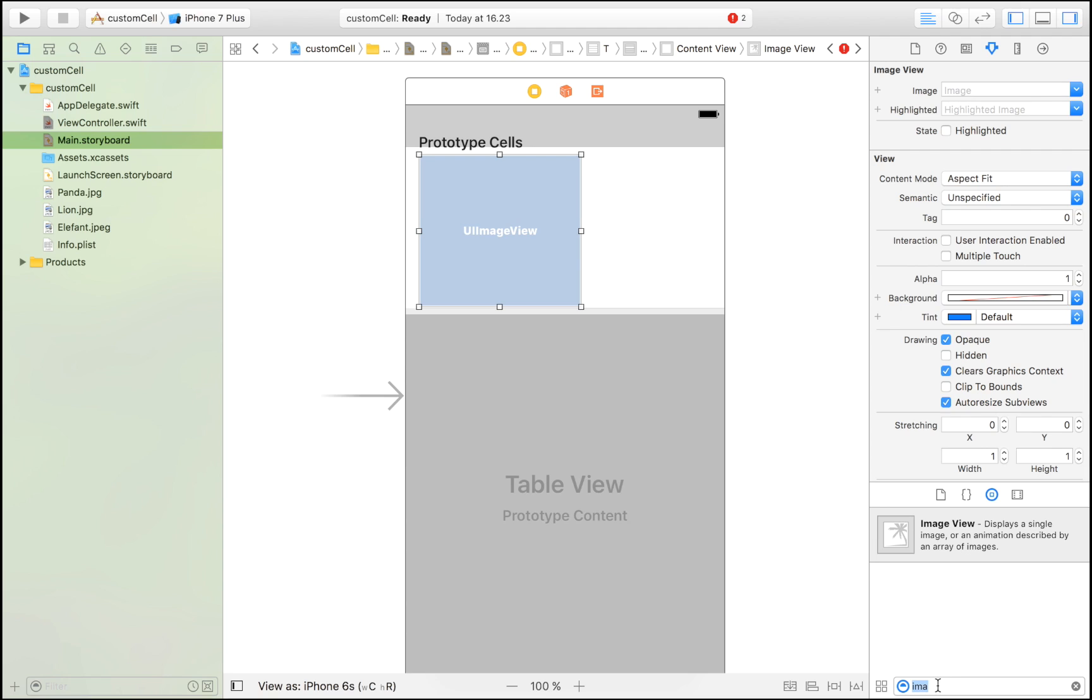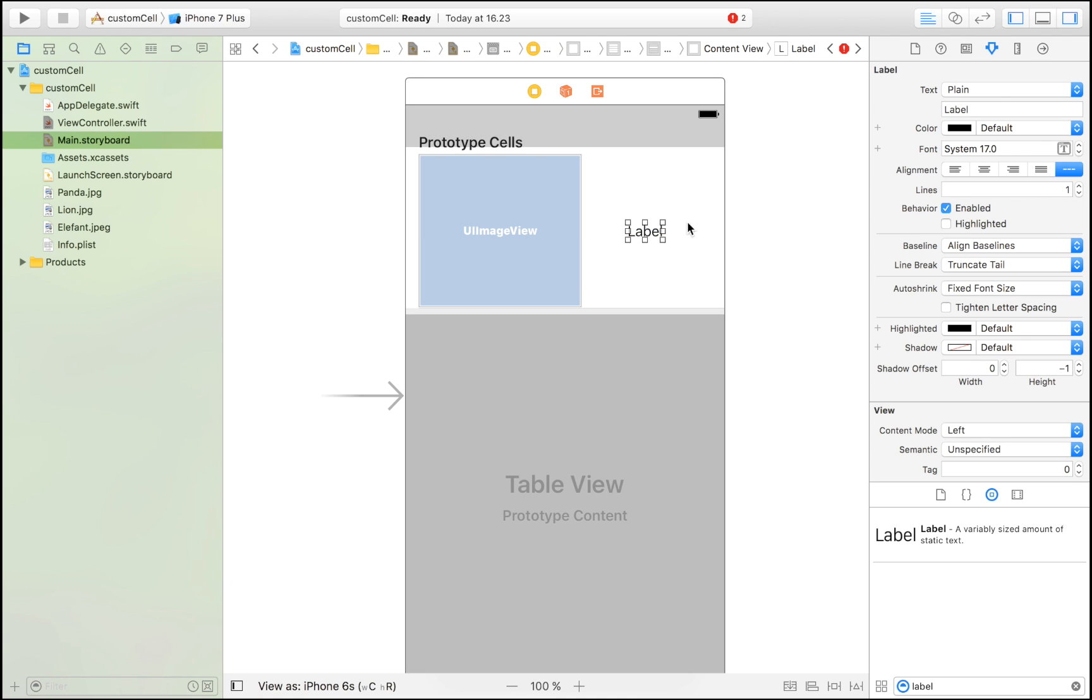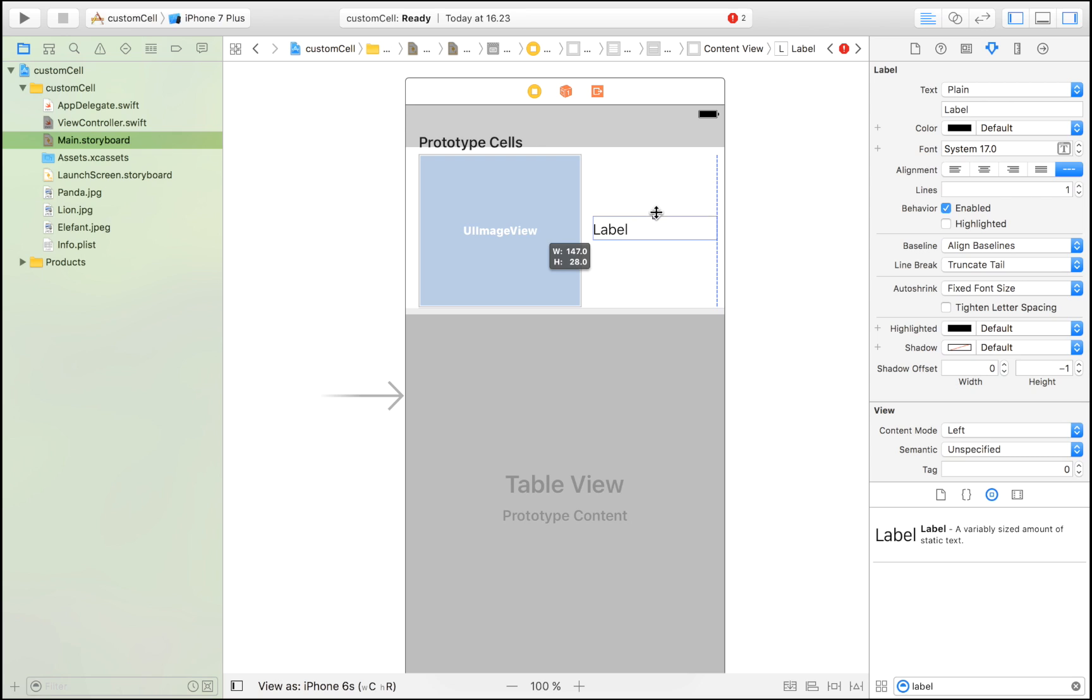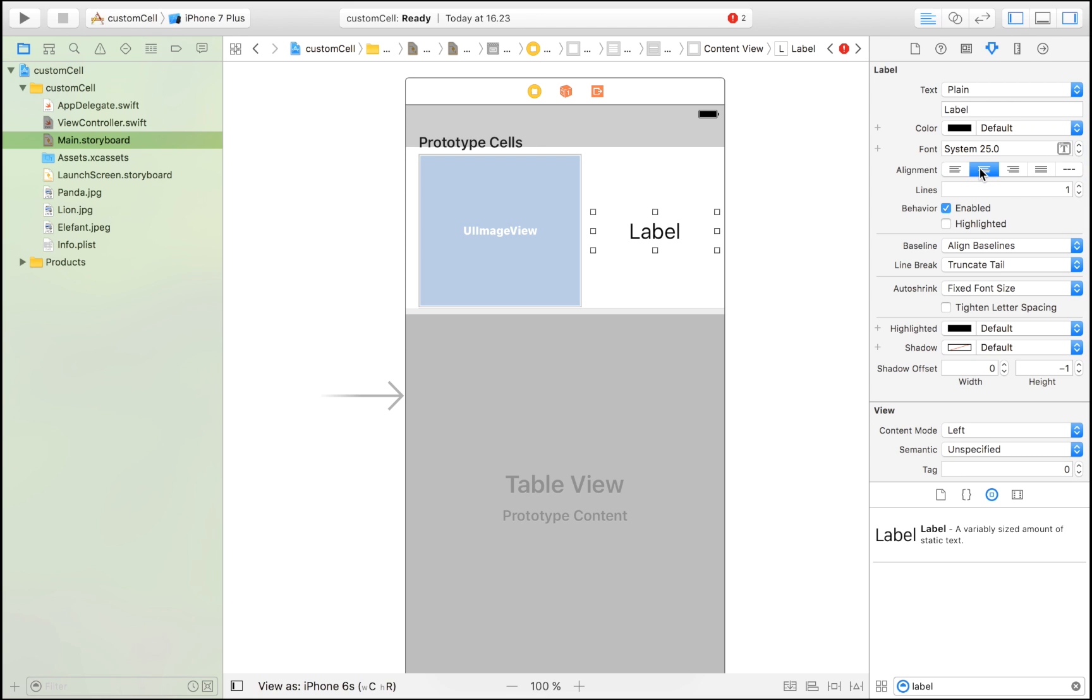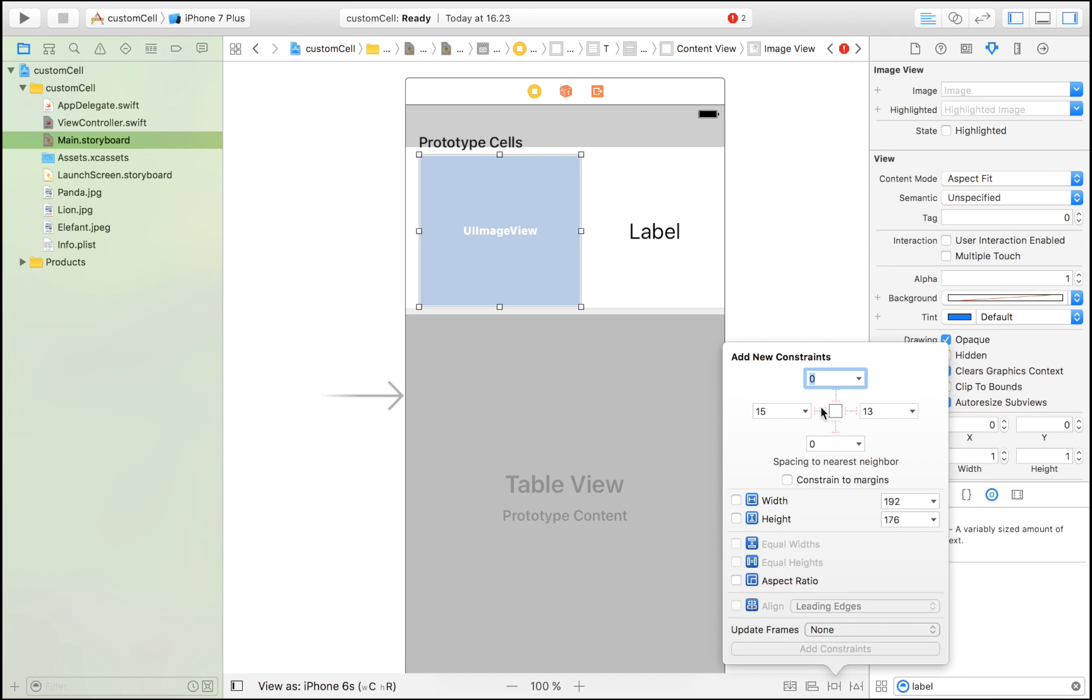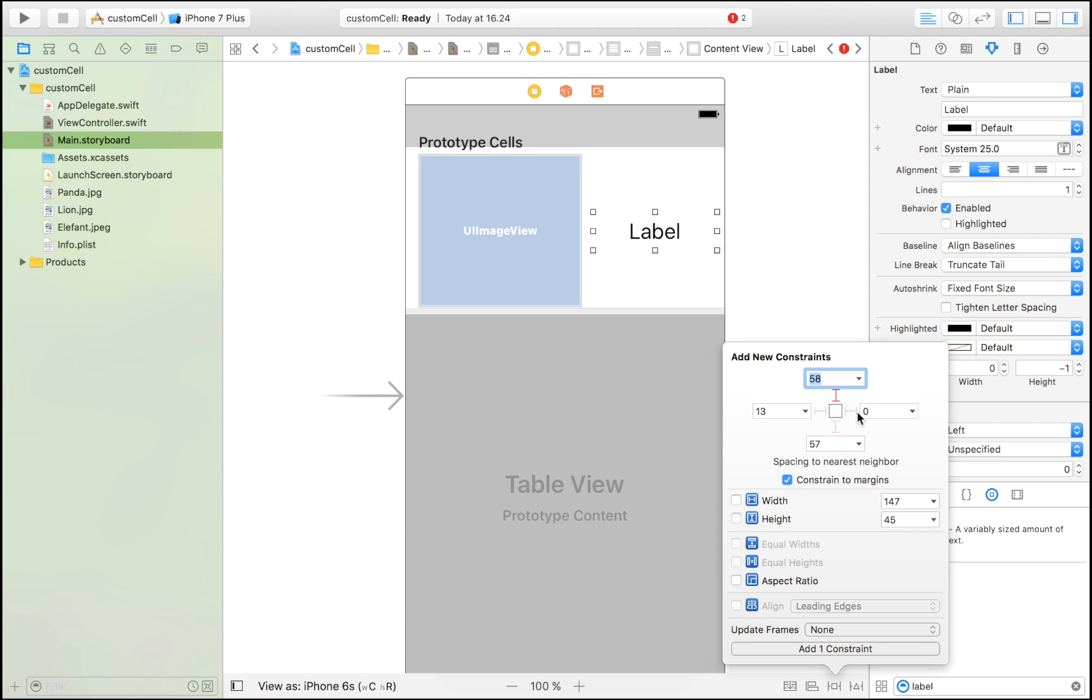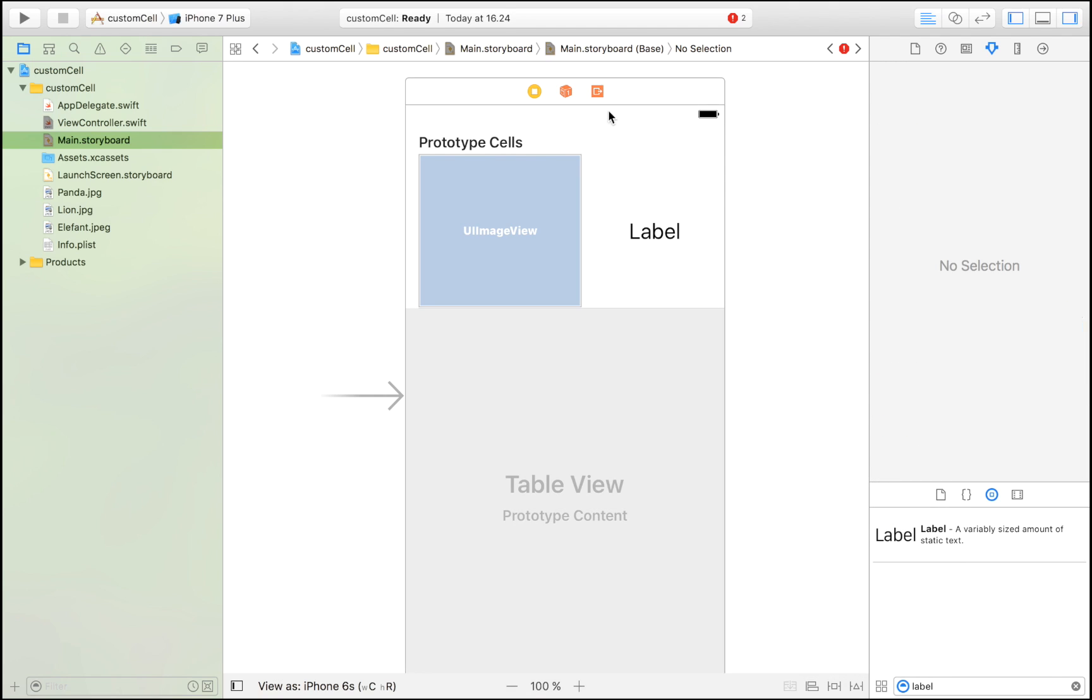Right now we're just going to drag in an image view. Make it aspect fit so that they don't get too much distorted. I'm going to drag in a label which is going to display the name of our respective animal. Let's center that, increase the size a bit, center the text. Then I'm also going to put some constraints on these objects so that they stay nice and in place. Just constraints on top, to the right, to the bottom, and then an aspect ratio.